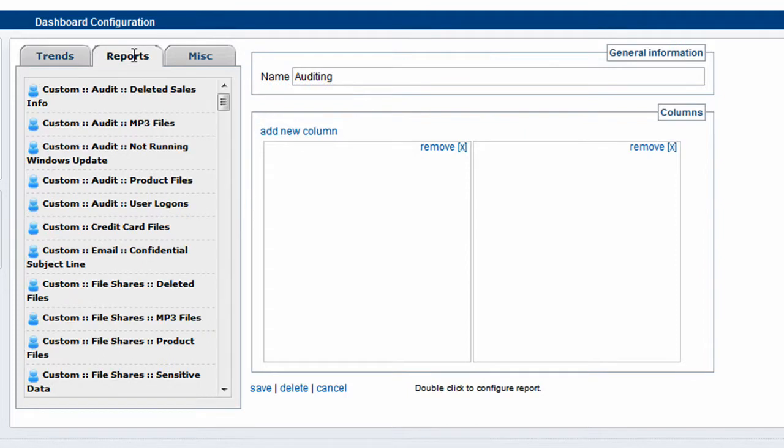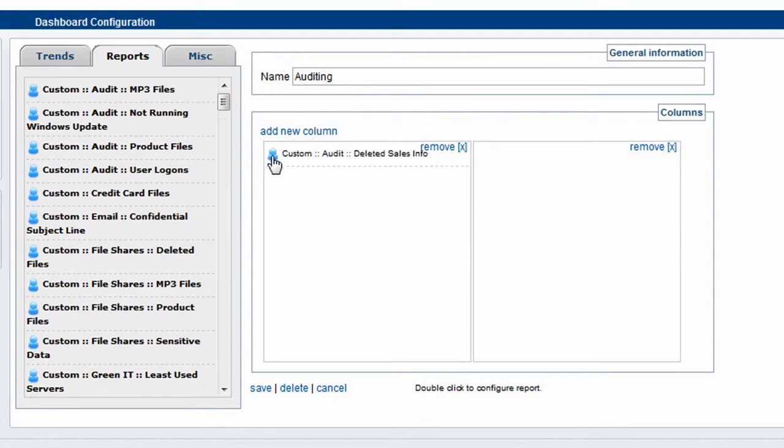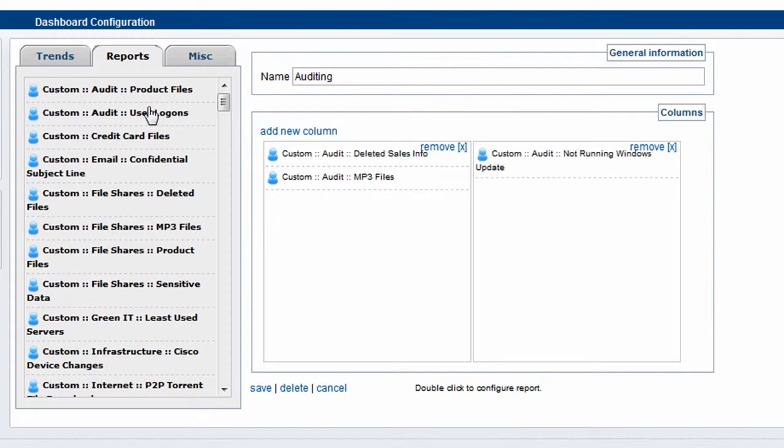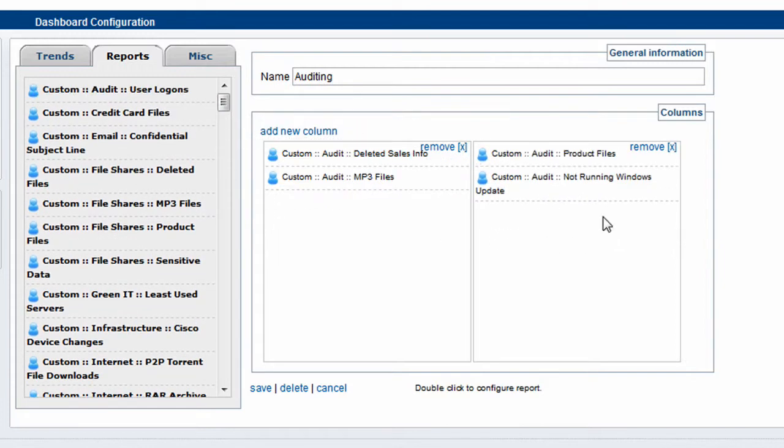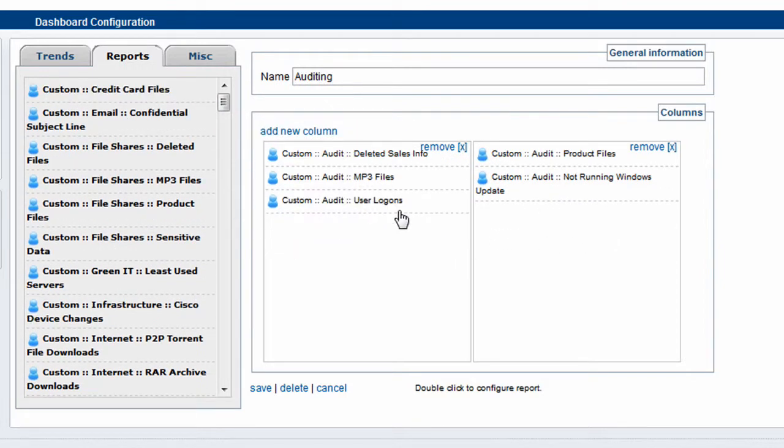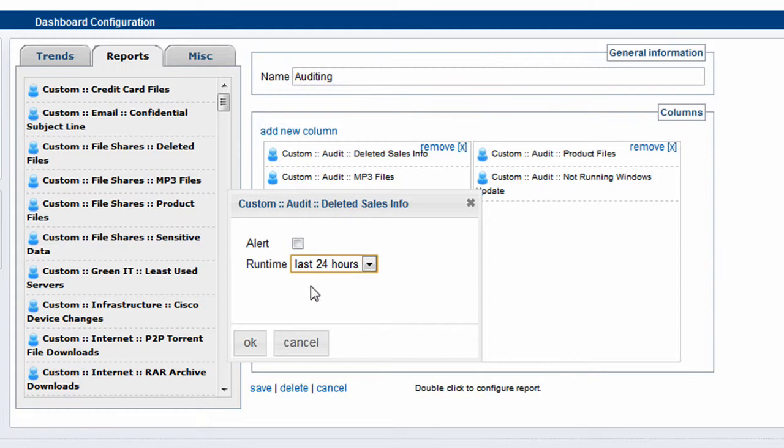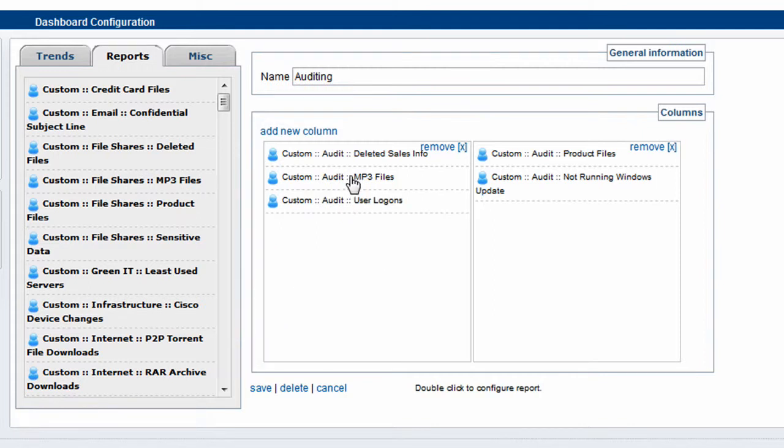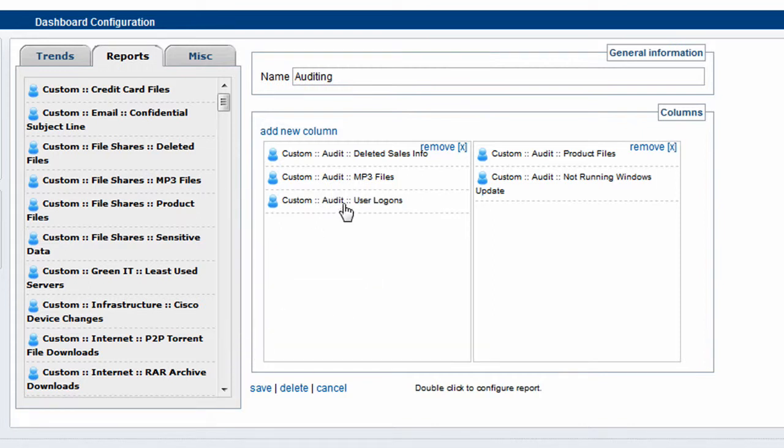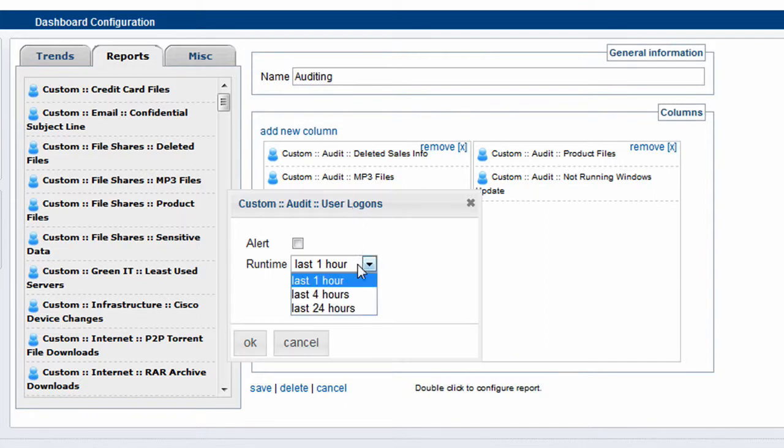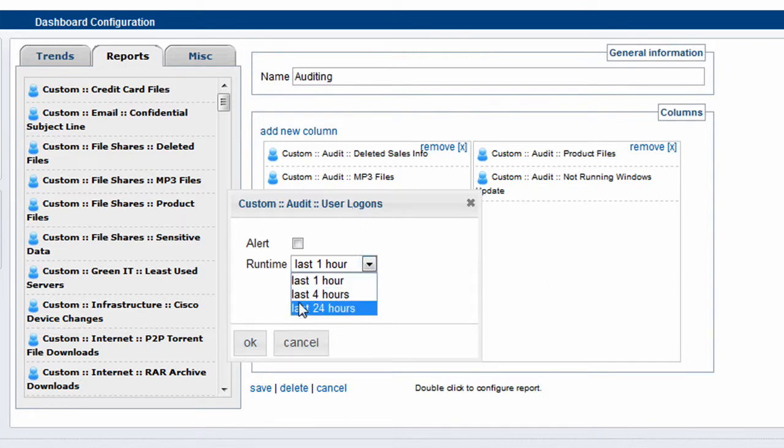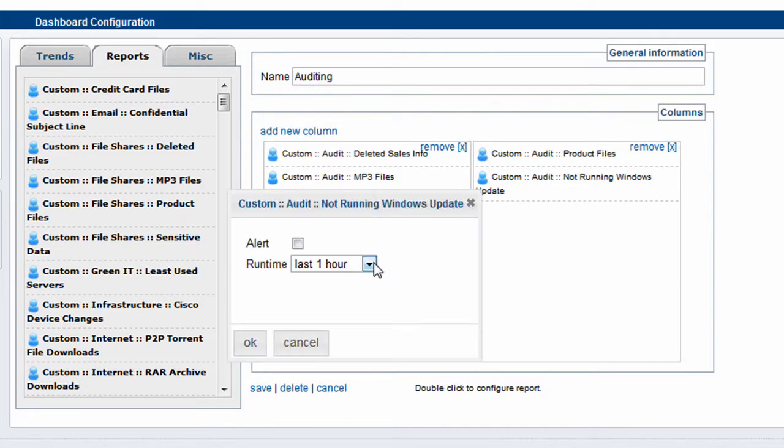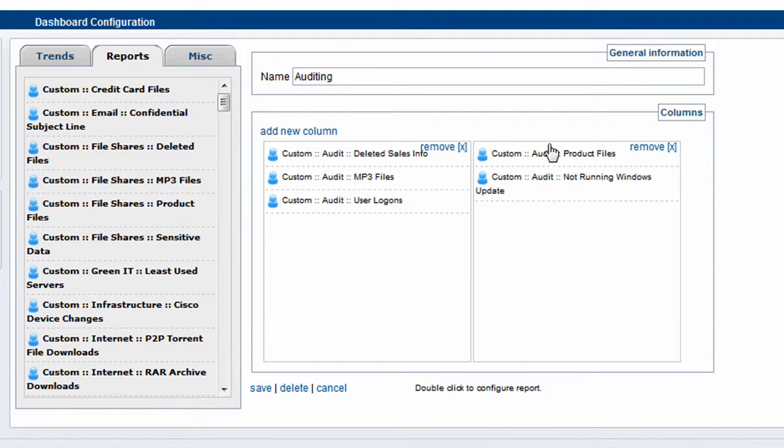We're going to add some reports to this. So we click the reports option. Here's my custom auditing reports and we just drop them in here to our auditing dashboard, just like this. We can double click and we can choose to view it over a particular time period. I'm going to look at all activity for a 24-hour period.